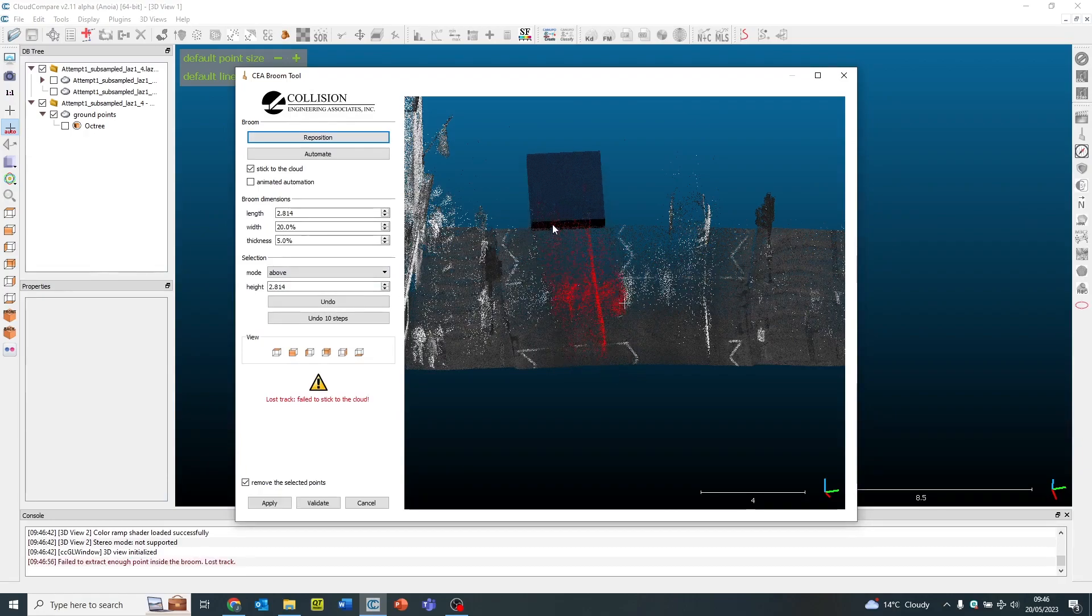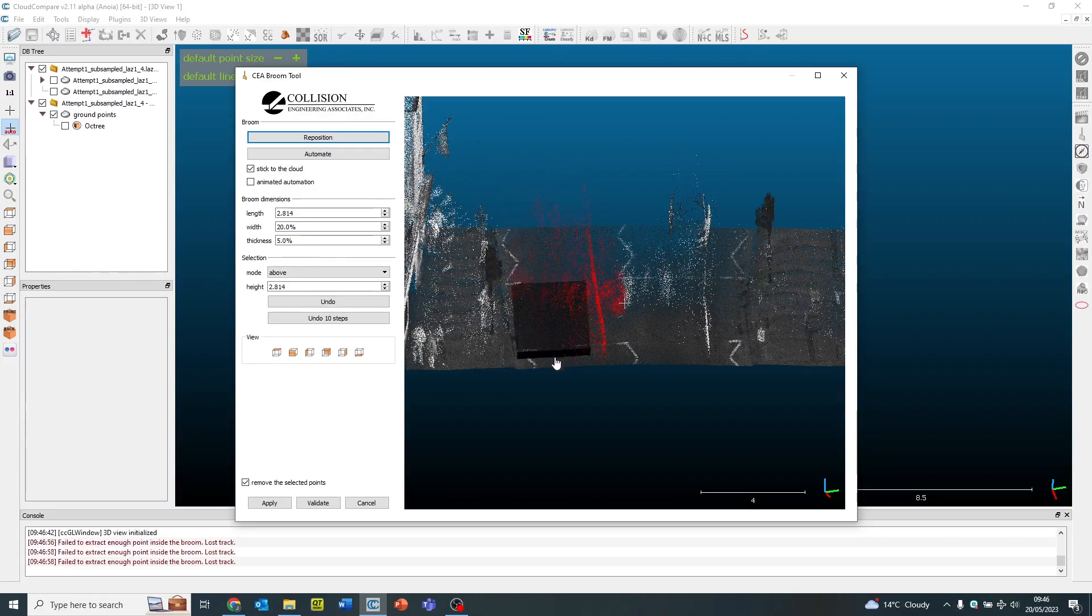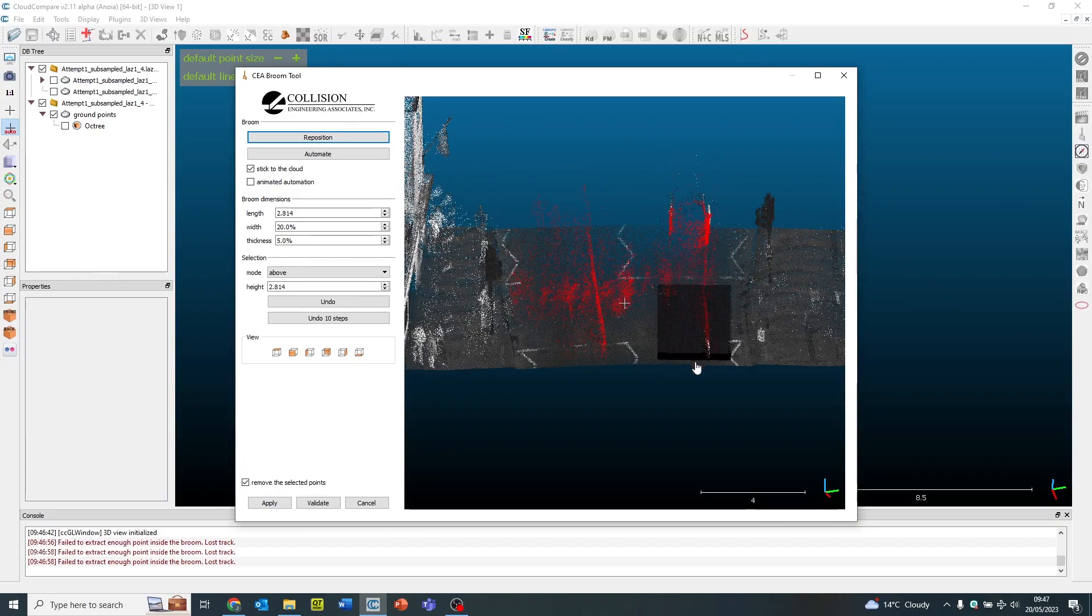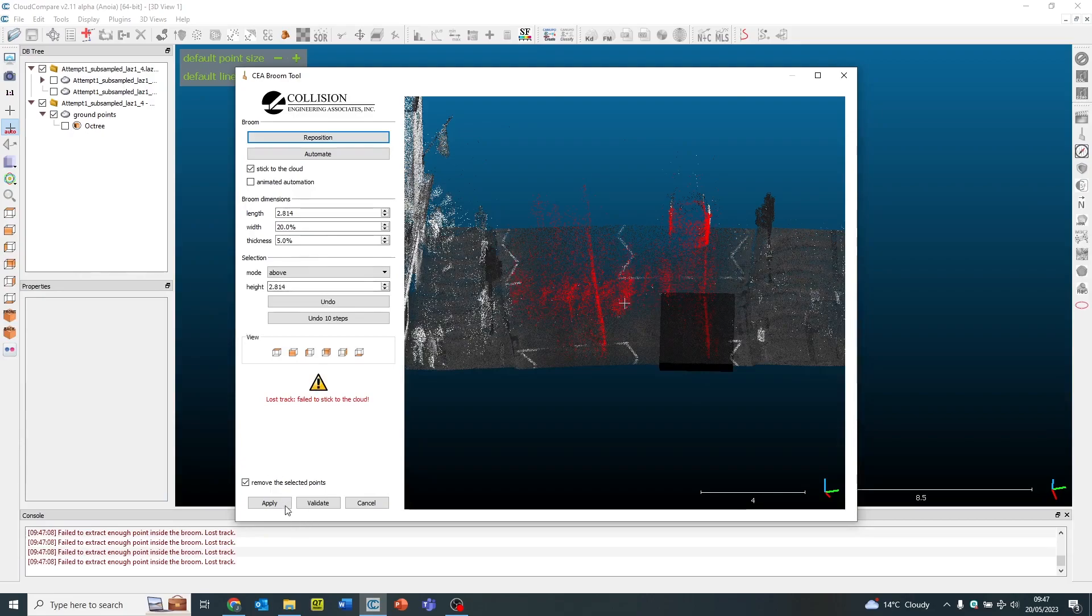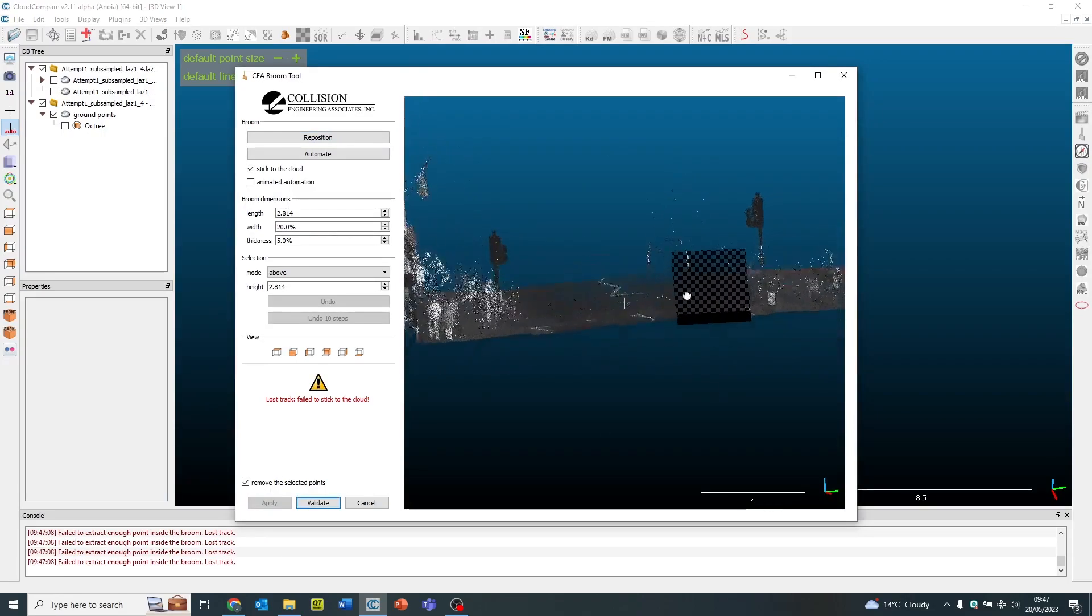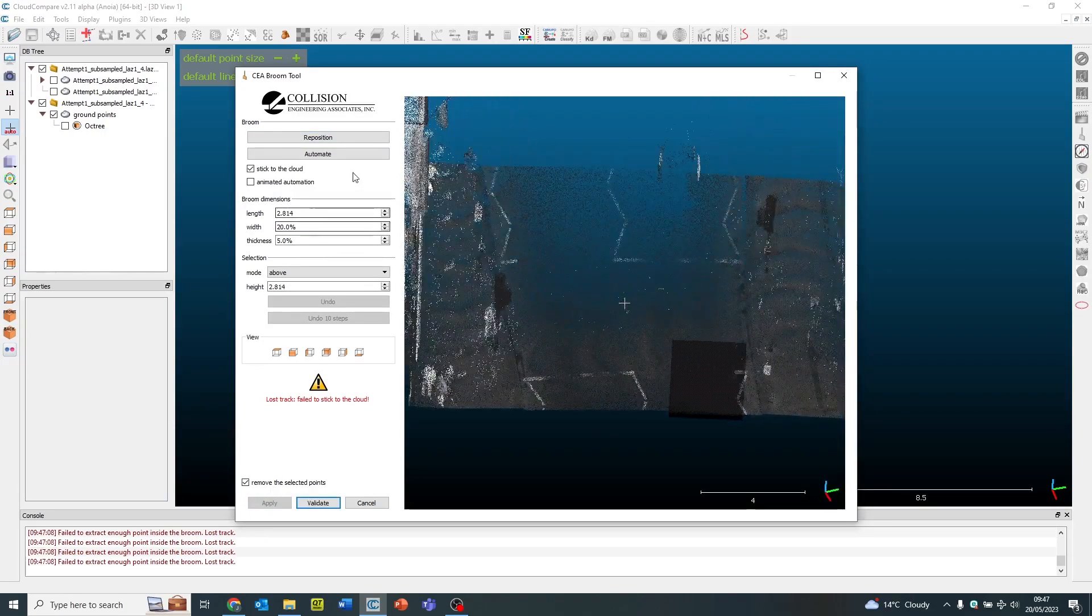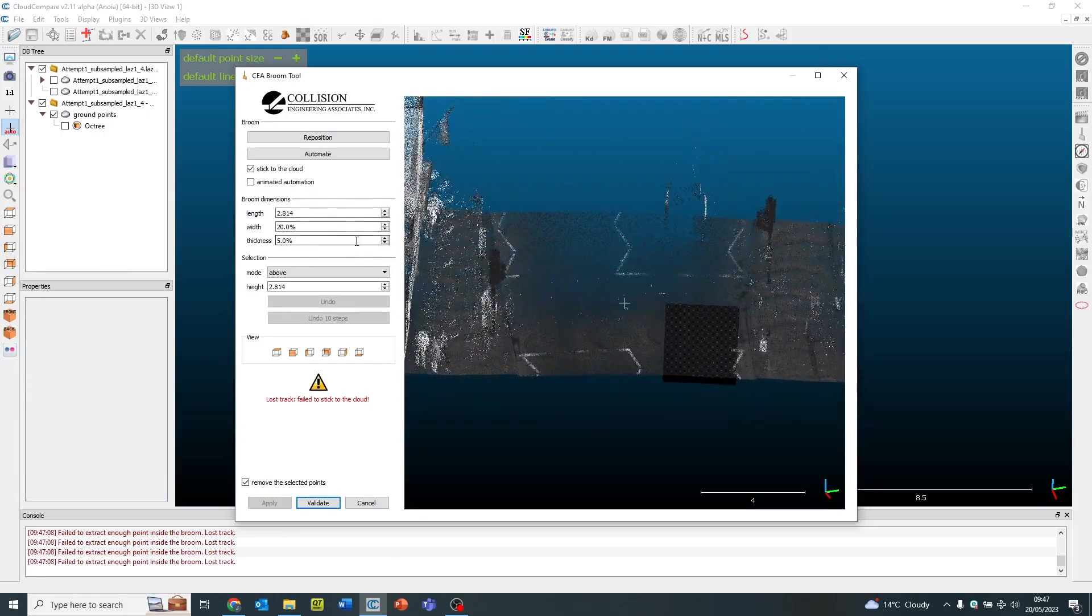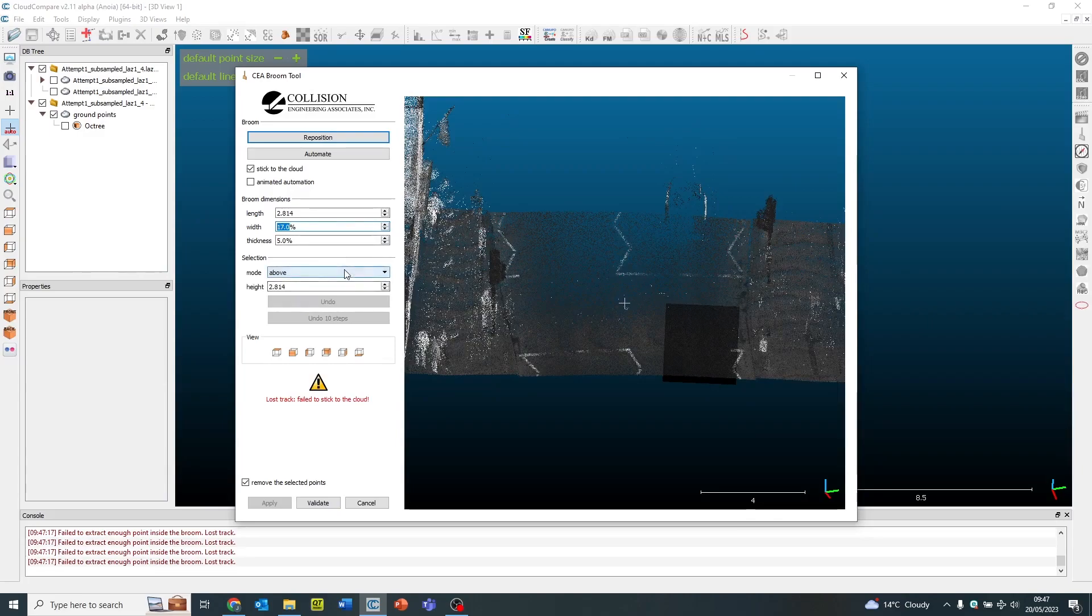Now you can see the parts in red. This is the area which is going to be deleted and removed from the point cloud. So I can keep doing this through the whole data set. Once I'm happy I can apply that. You can see it's removed those people from the data set. And I can keep doing this numerous times, repositioning that broom as and when required.